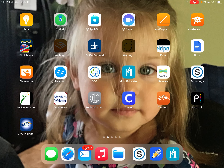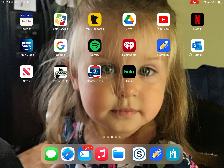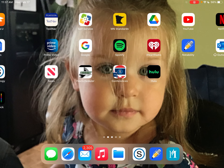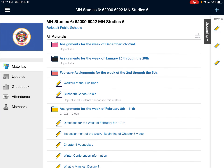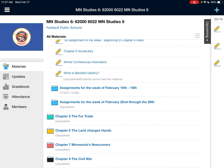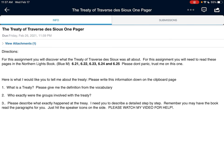Well hello again everybody, good to be seen. I wish I could see you. So what we got cooking for today is we have an assignment on Schoology for the week of February 22nd through the 26th. The assignment is called the Treaty of Traverse des Sioux and it's a one-pager. This is the video instructions for completing that assignment — congratulations on watching this because I'm going to help you get through this step by step. Easy peasy.